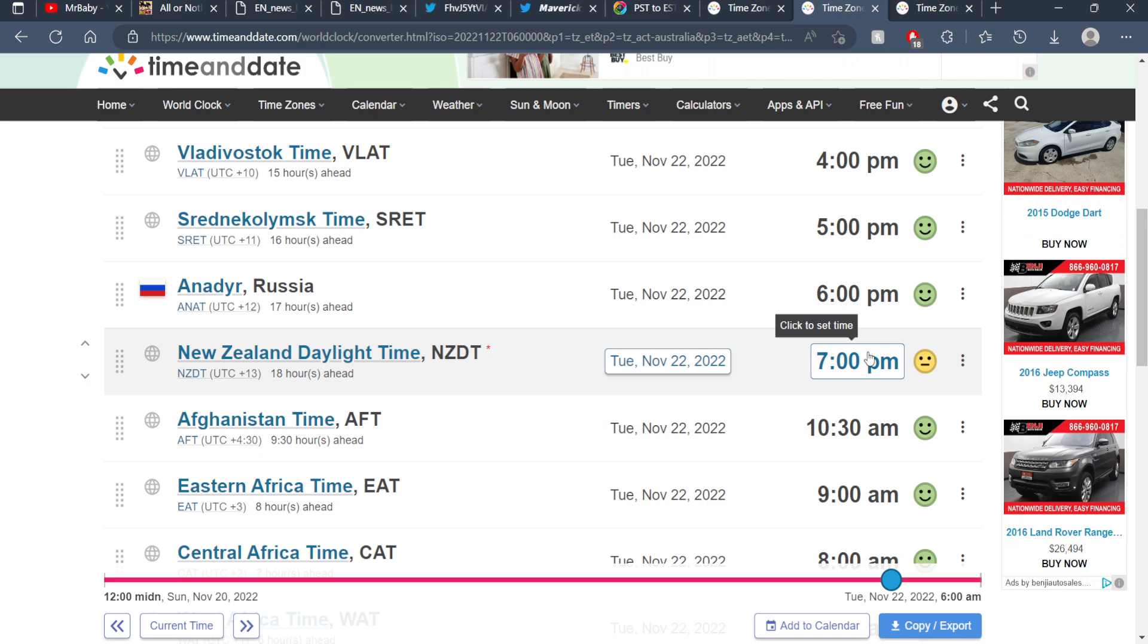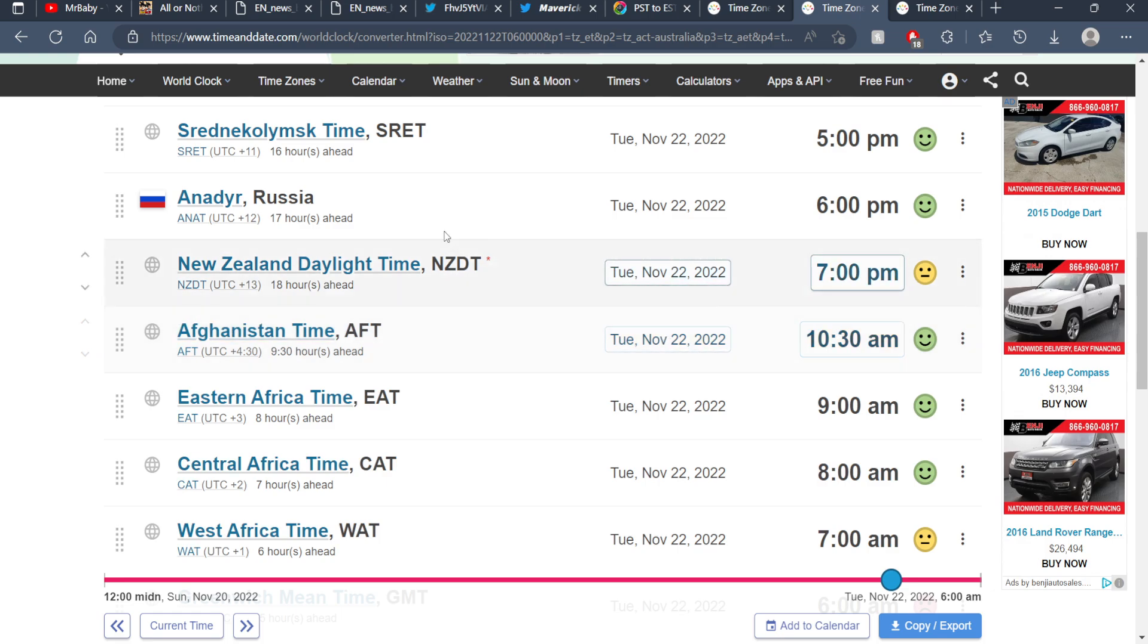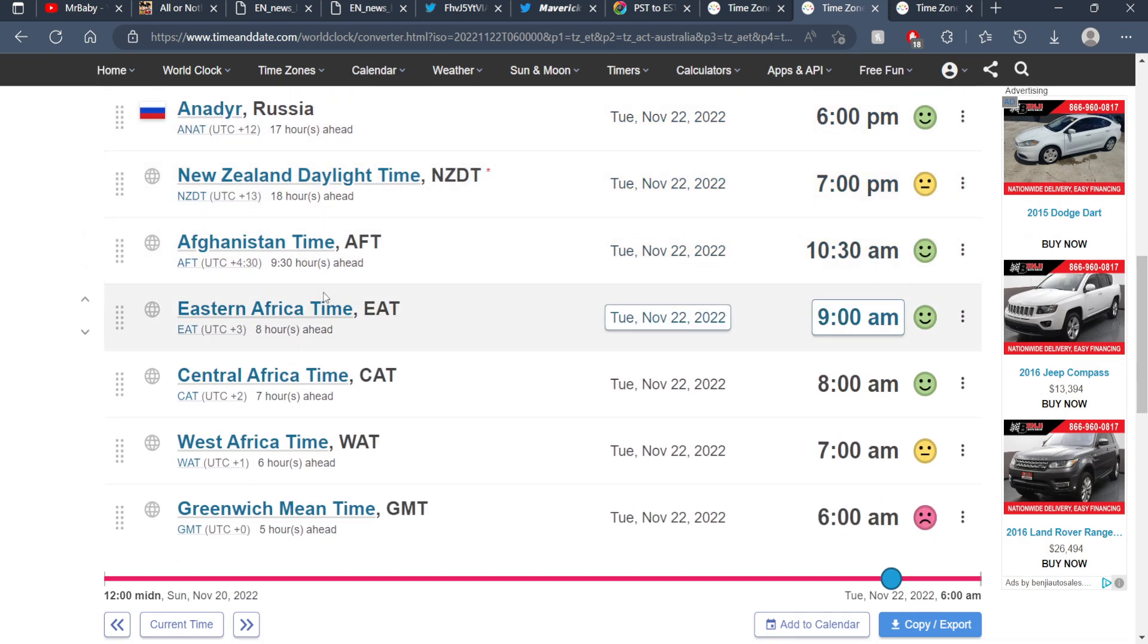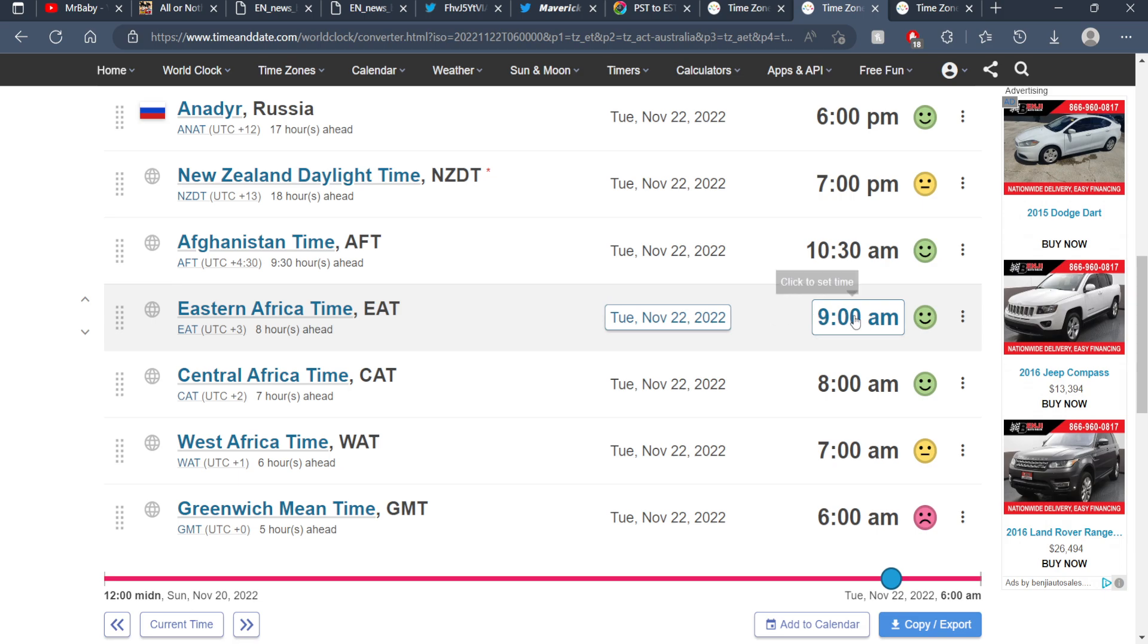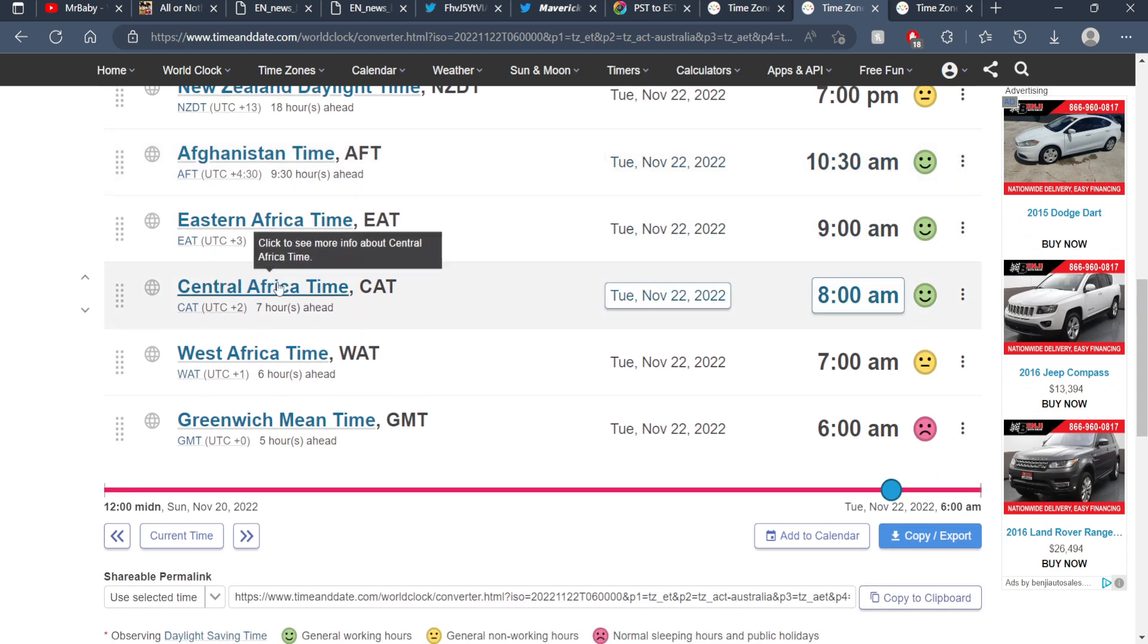Keep that in mind. Afghanistan Time is the 22nd at 10:30 AM, Eastern Africa Time is the 22nd at 9:00 AM, Central Africa Time is the 22nd at 8:00 AM, and West Africa Time is the 22nd at 7:00 AM.